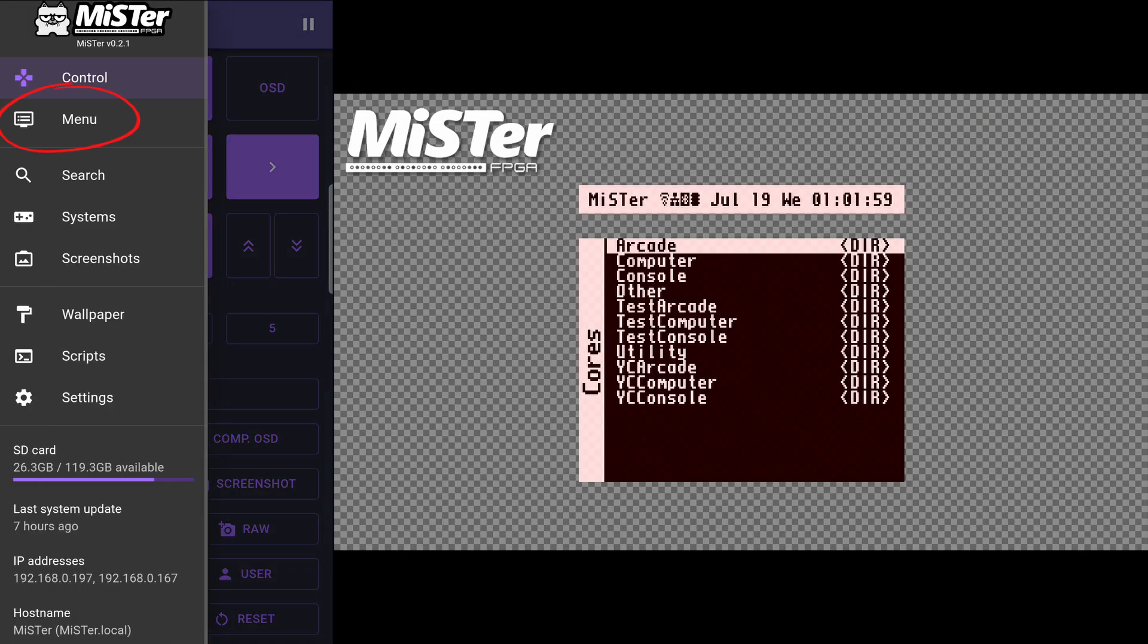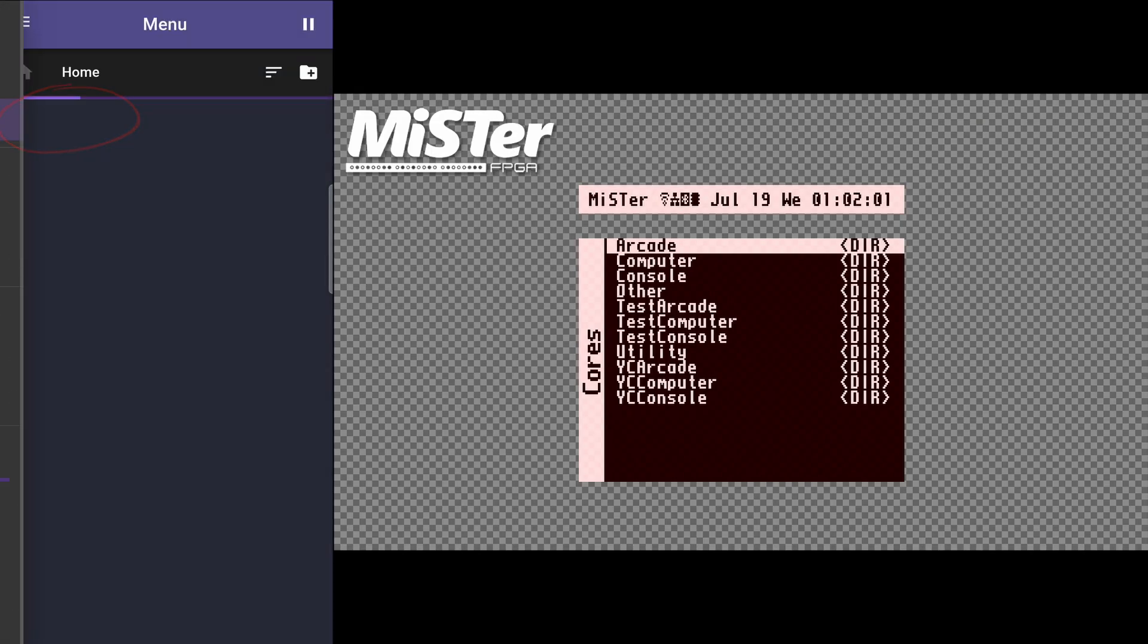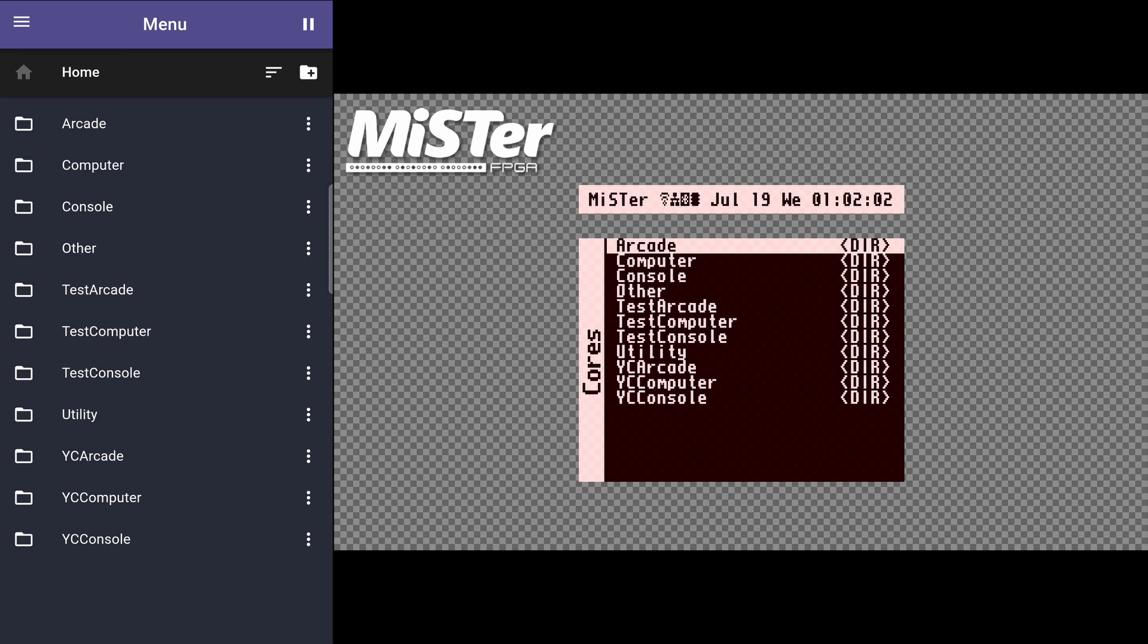The menu page is a copy of your menu system that lets you run Cores. Here, you can run and boot Cores directly, just like you would on the MiSTer FPGA.